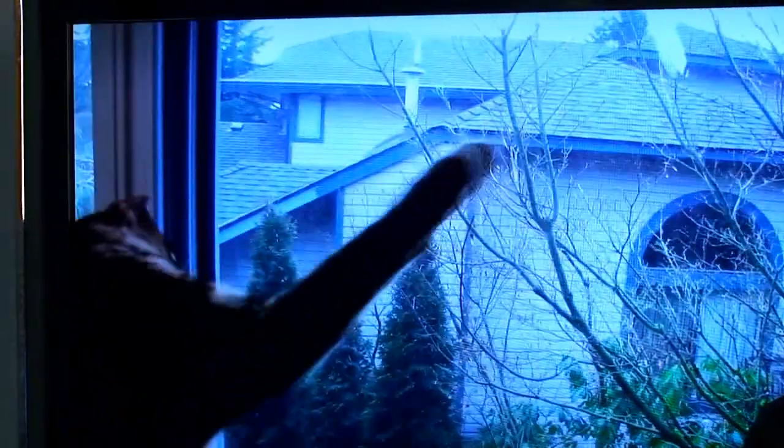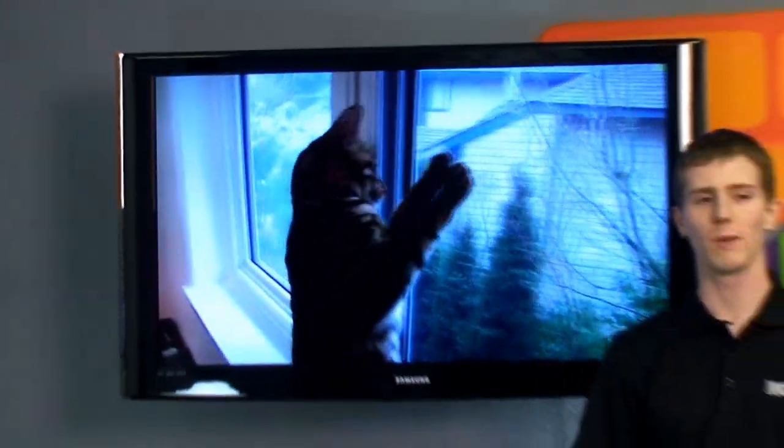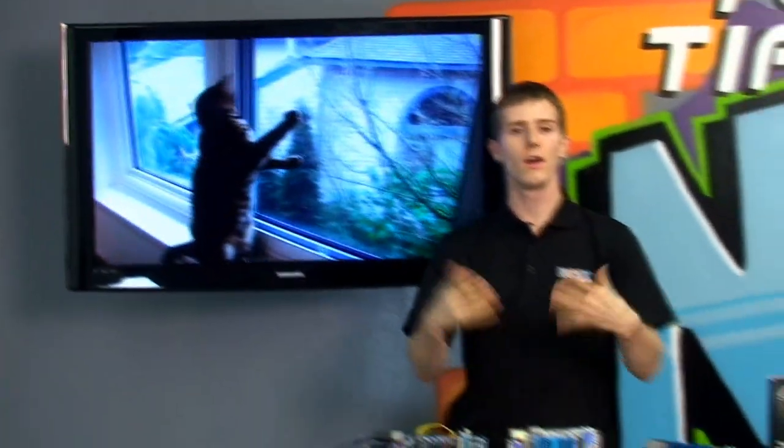This is a video of my cat — actually, it's a video of both of my cats. The other one will show up in a little while. First of all, welcome to NCIX Tech Tips.